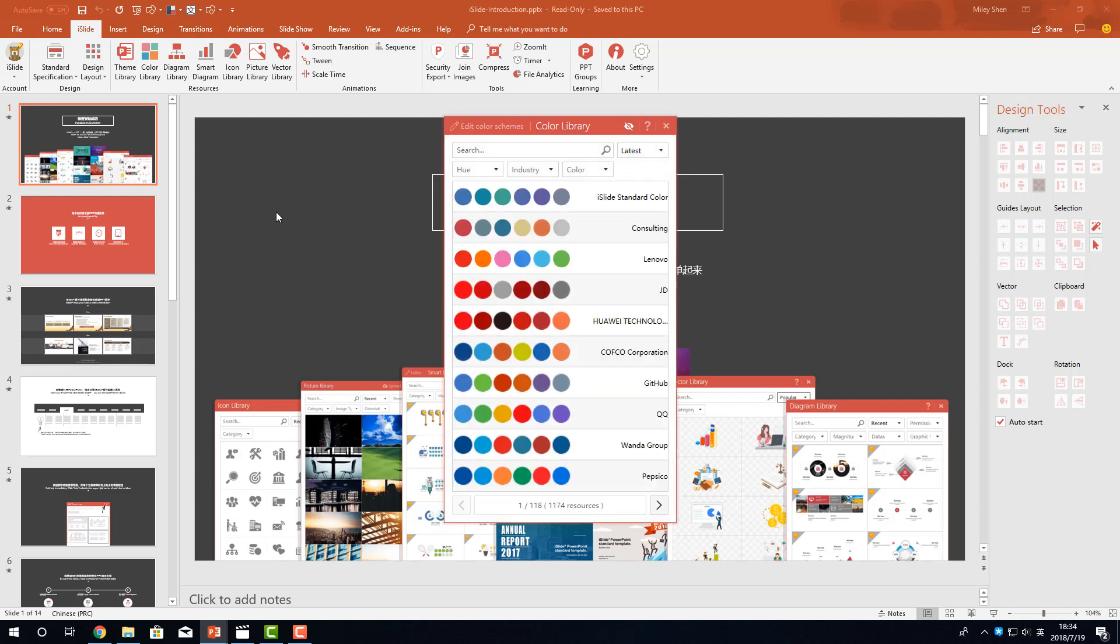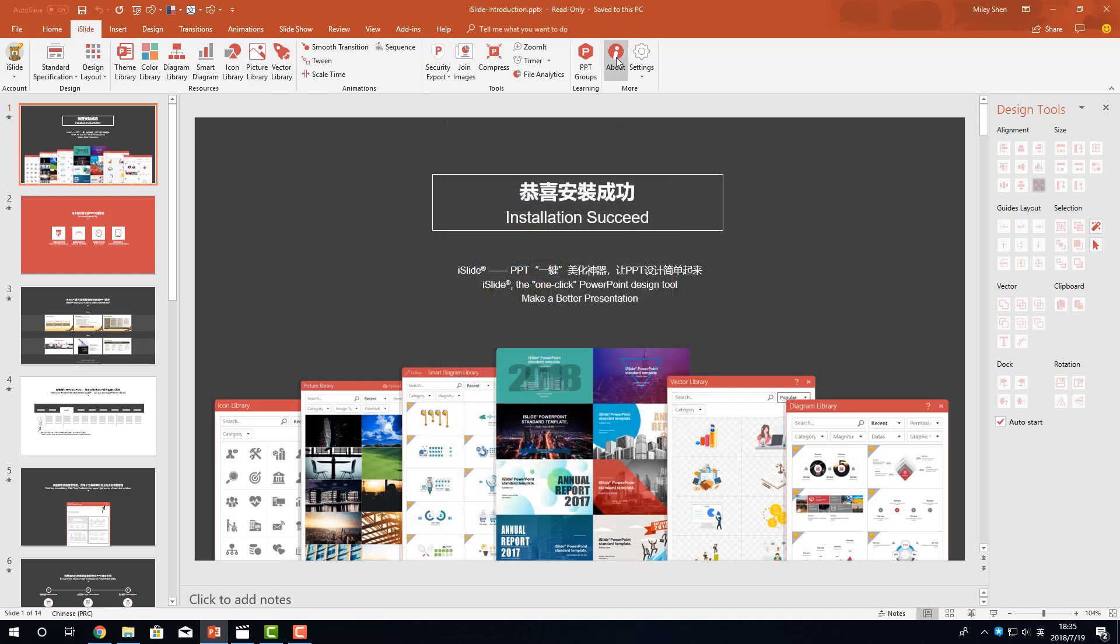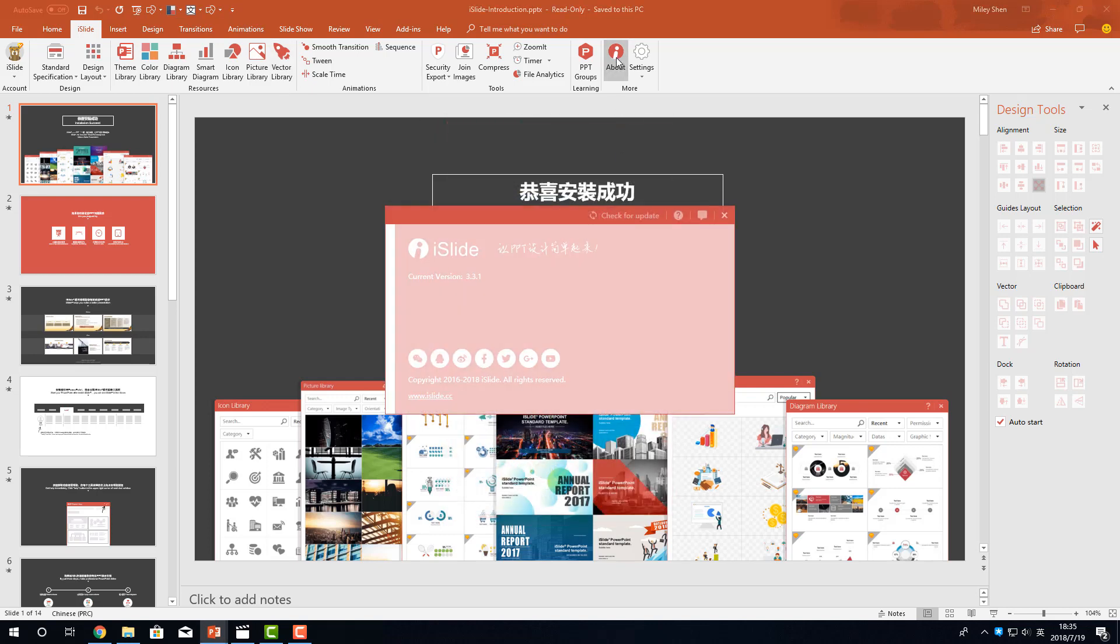You can click the question mark on each library window to find the related tutorials or get yourself help. You can check for new versions here.